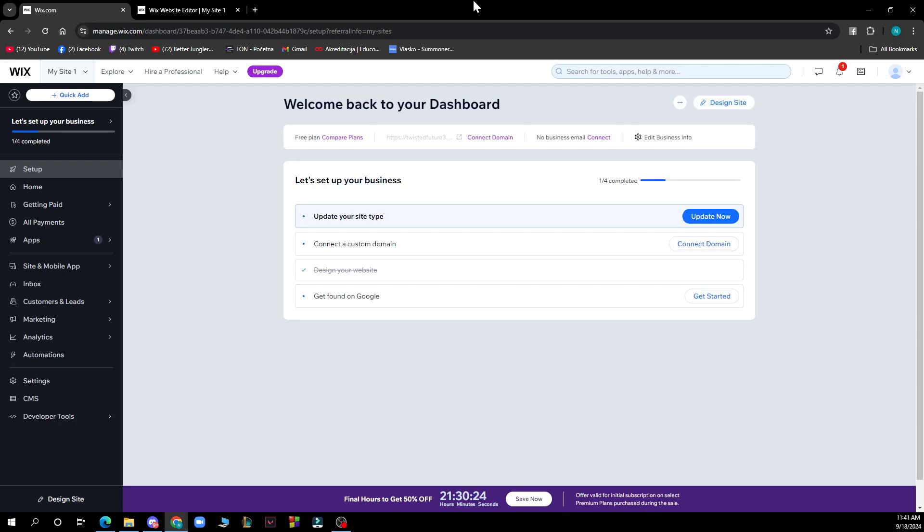Hello guys and welcome back to the channel. Today I'll be showing you how to change your page background color on Wix. The first thing you need to do is go to Google